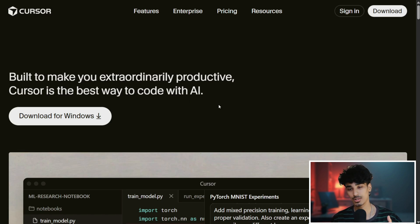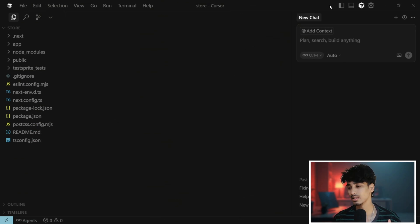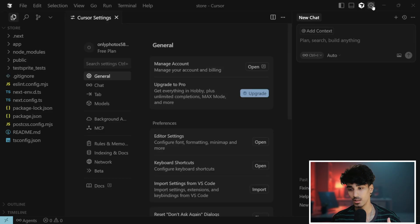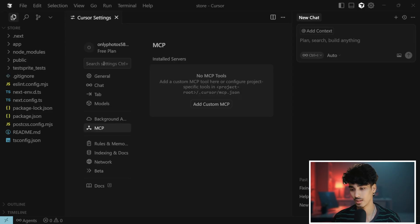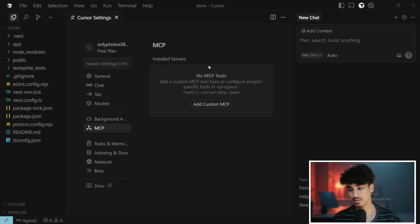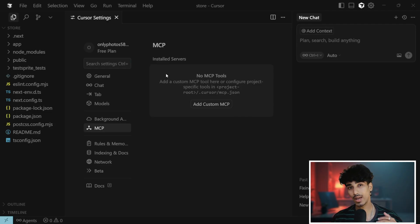Once you have installed the Cursor IDE, open it, click onto the settings, then come into the search and search for MCP and press Enter. If you see over here, there is no any MCP tool has been installed in my Cursor IDE.